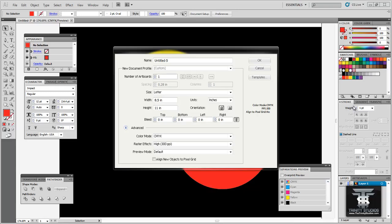Hello everyone. Welcome to the Trinity Studios YouTube channel. Today I will be showing you how to set up artwork for screen printing. In this video I will be covering spot colors, trapping, underbases, registration marks, and printing the actual separations.